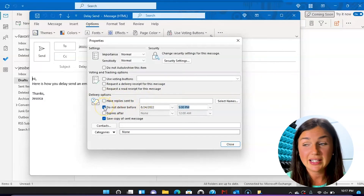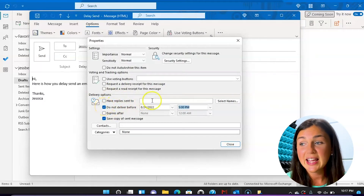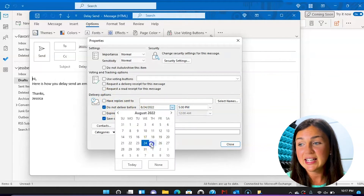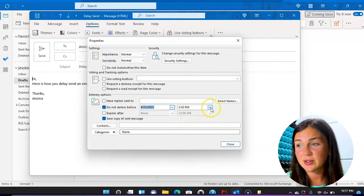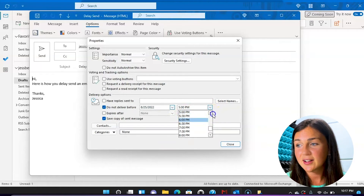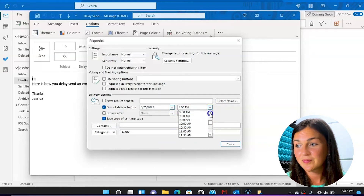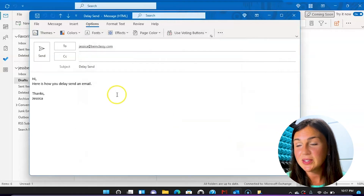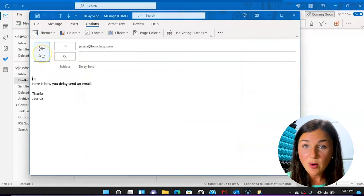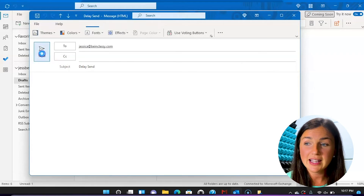I then can choose do not deliver before under delivery options. I can make sure this box is checked and then I can choose the date and time I'd like this email to be delivered. So I'd like it to be delivered tomorrow at 9 o'clock AM. I can then click on close — it will save that option — and now I can click on send.